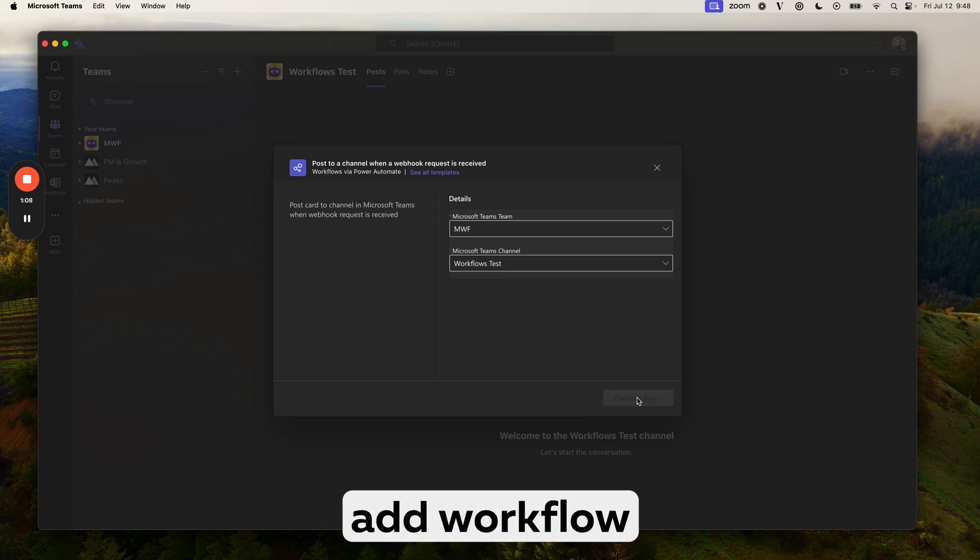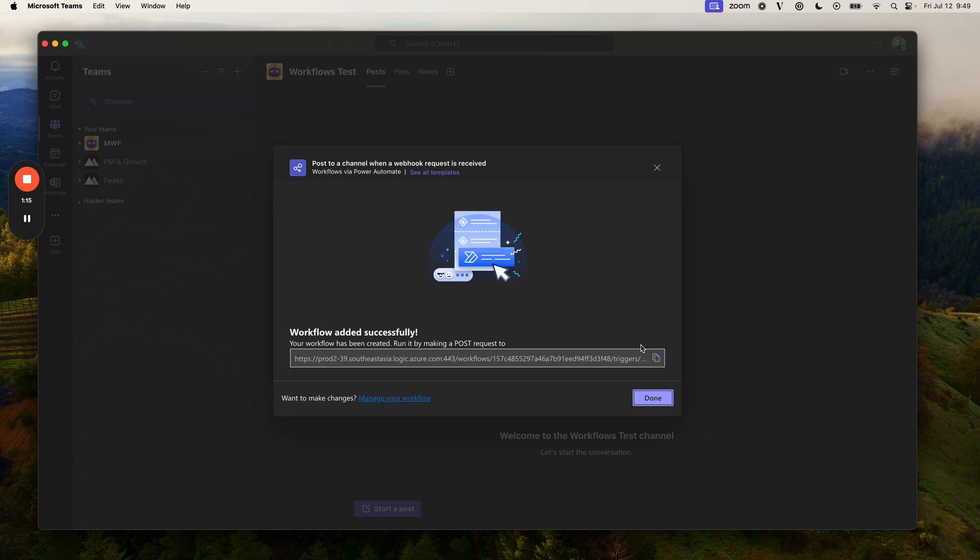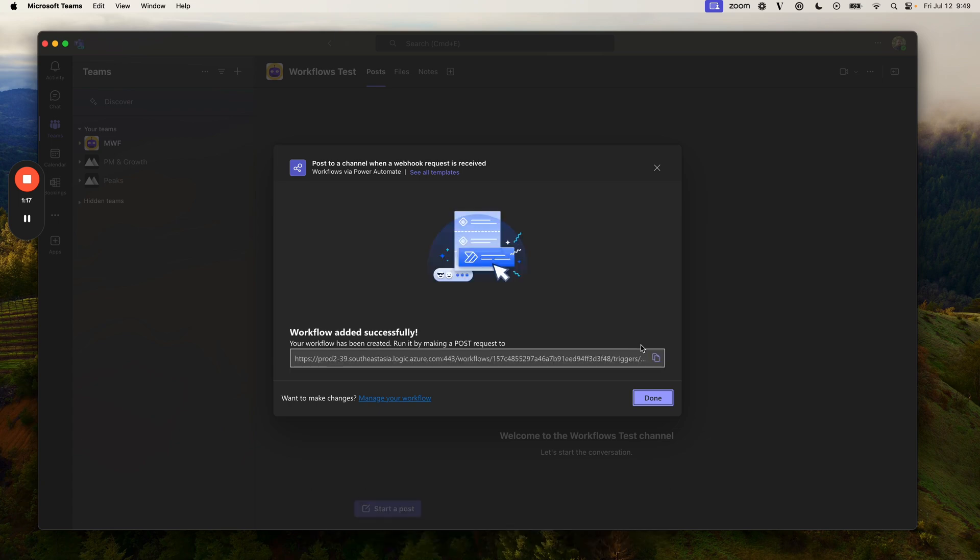Now click on add workflow. And the workflow has been successfully added.